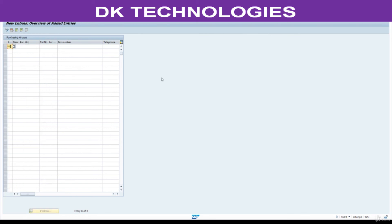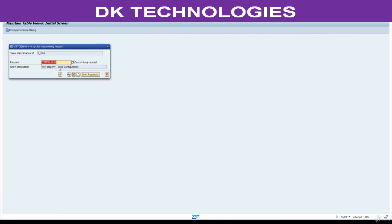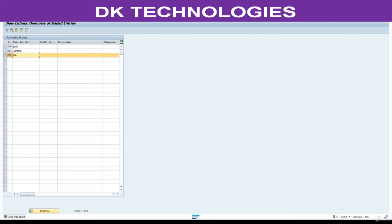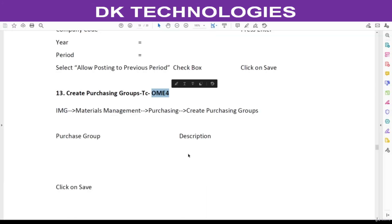The three purchasing groups are: double-eight zero-one (8801) for Bath, double-eight one (881) for Lighting, and double-eight two (882) for Tiles. Save this. We have successfully created the purchasing groups. This group is responsible for procurement of Bath articles, this group for Lighting articles, and this group for Tiles. Next step is the controlling area, which we will see in the next session.